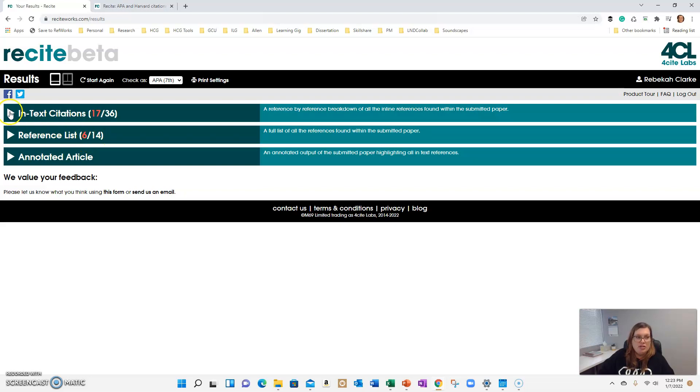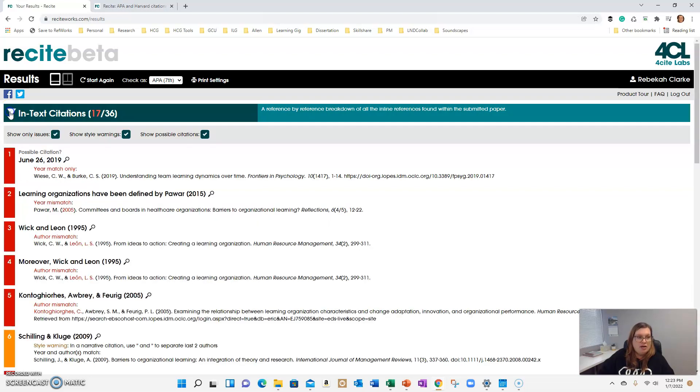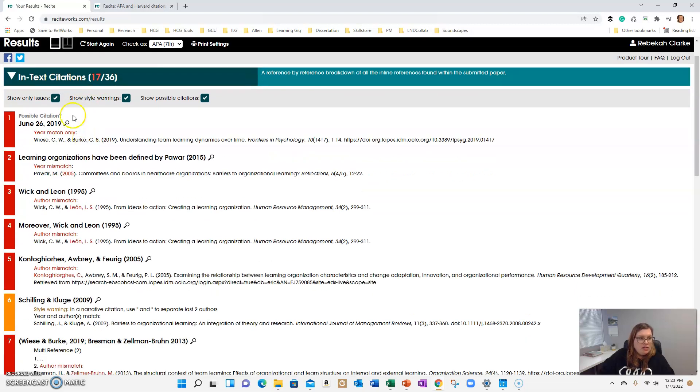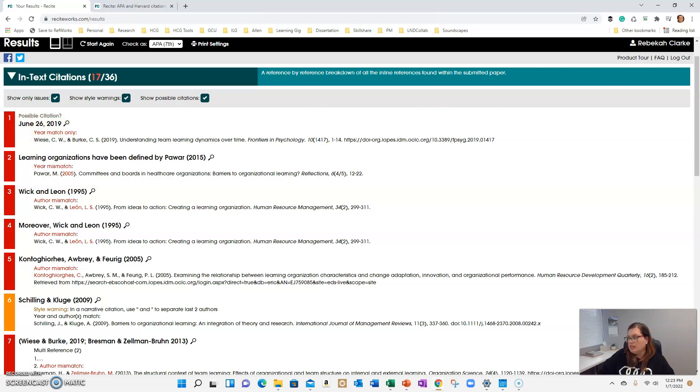So let's expand this. Just select the arrow. And you can see there's an issue here with the date. I'm going to ignore this because this is the date of my paper.